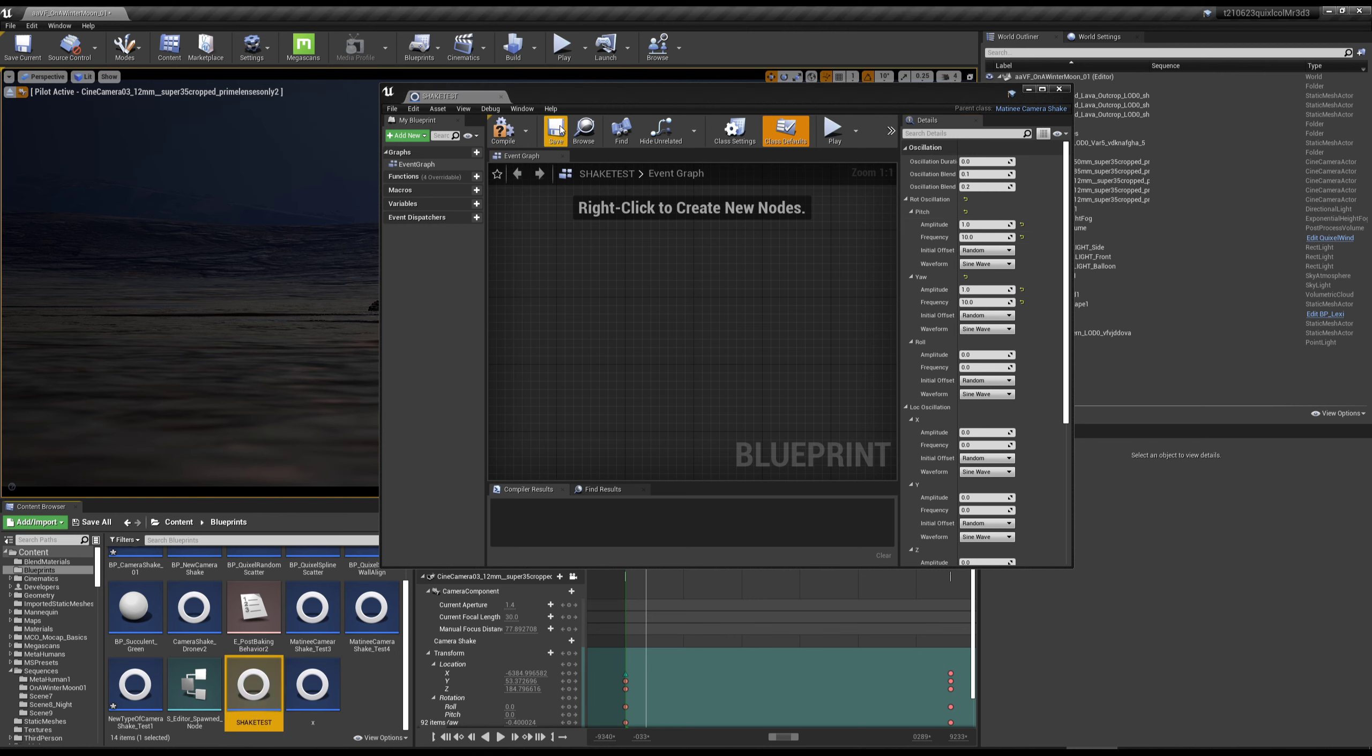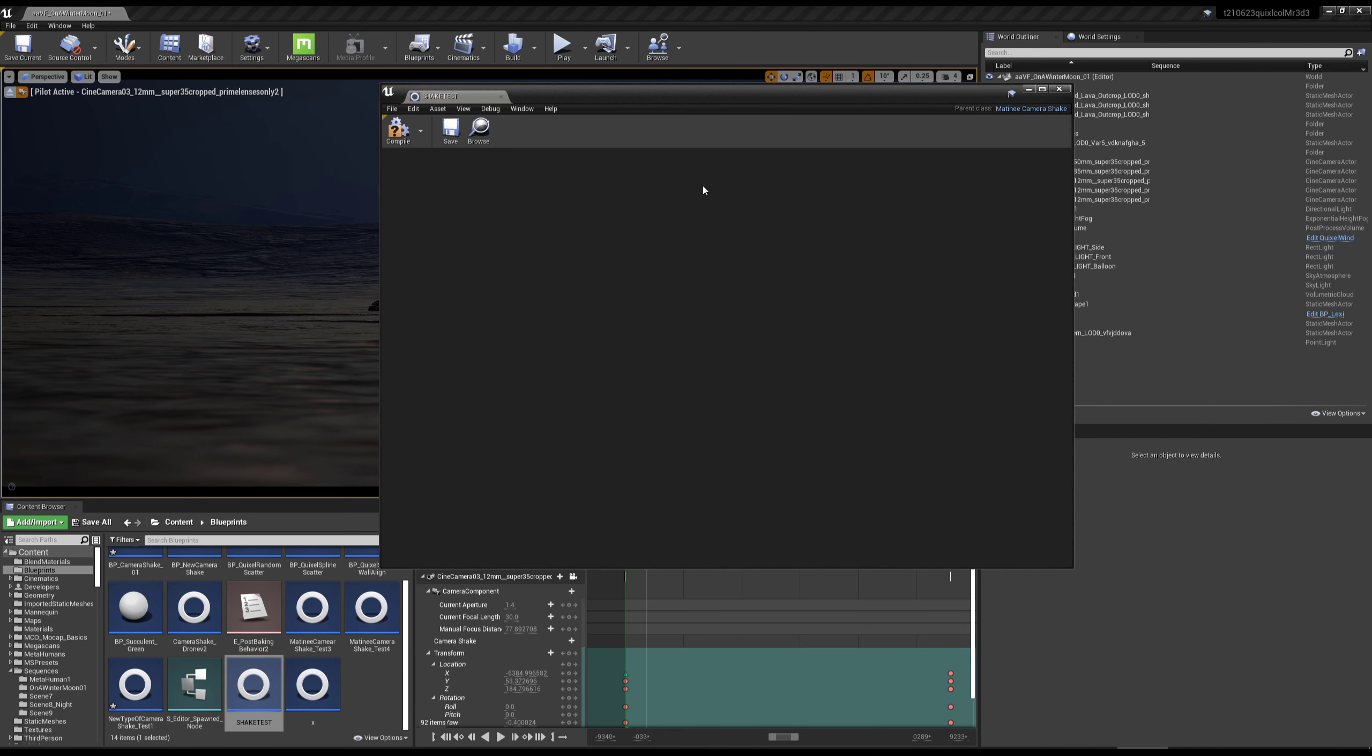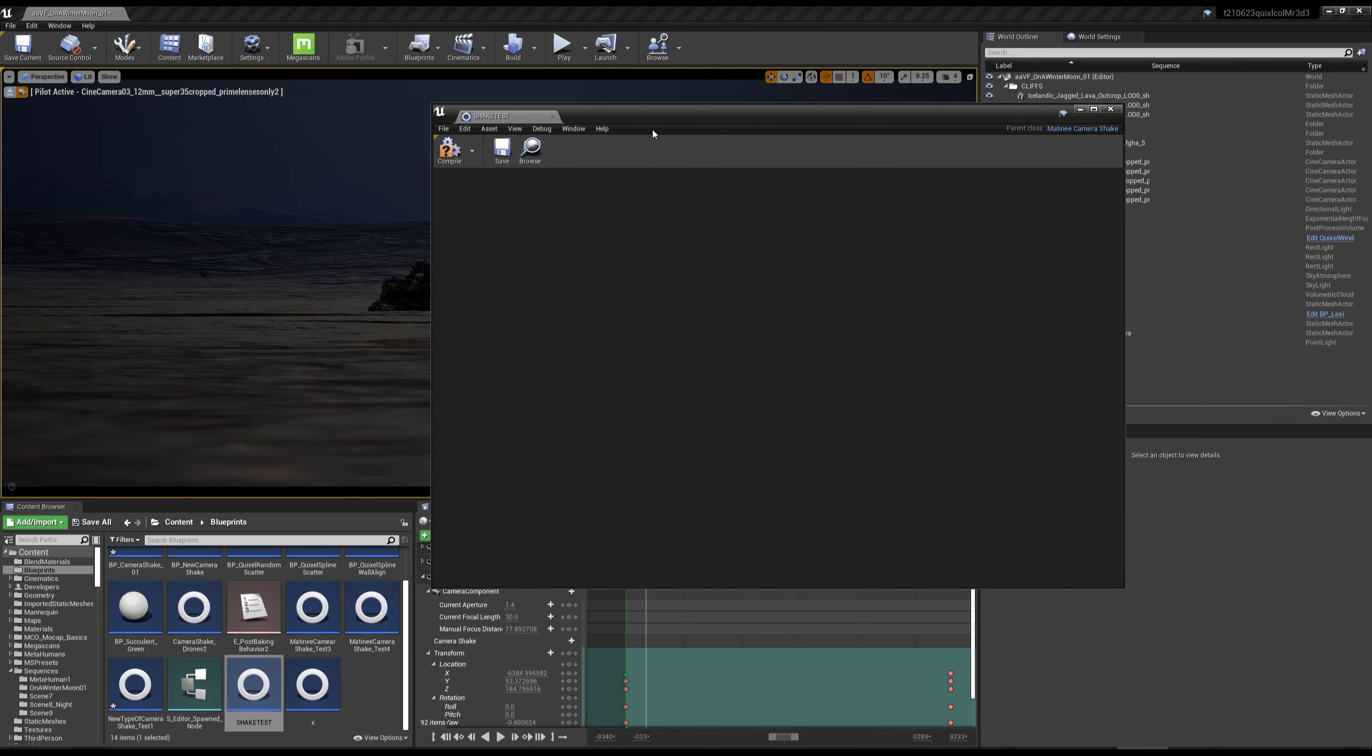Then I'll save, and when I double click and open that again, you can see the problem. I can't edit this again.